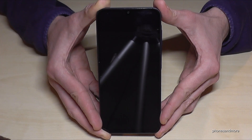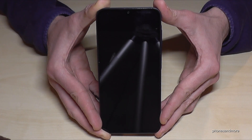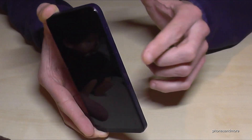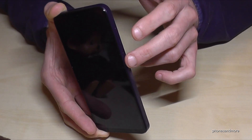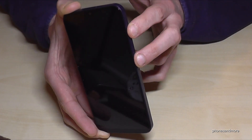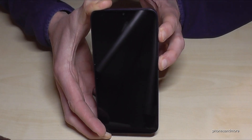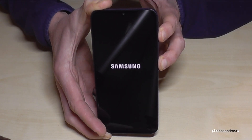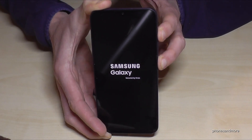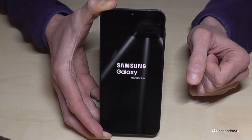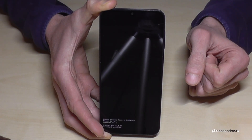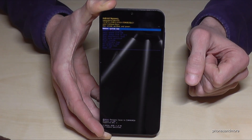We can start now. For that we need to turn off the phone — I've done it already. When the phone is completely off, we will need the power button and the volume up button. Long press both buttons simultaneously until you see the Samsung Galaxy logo, then lift your fingers and we should come to the Android recovery menu.